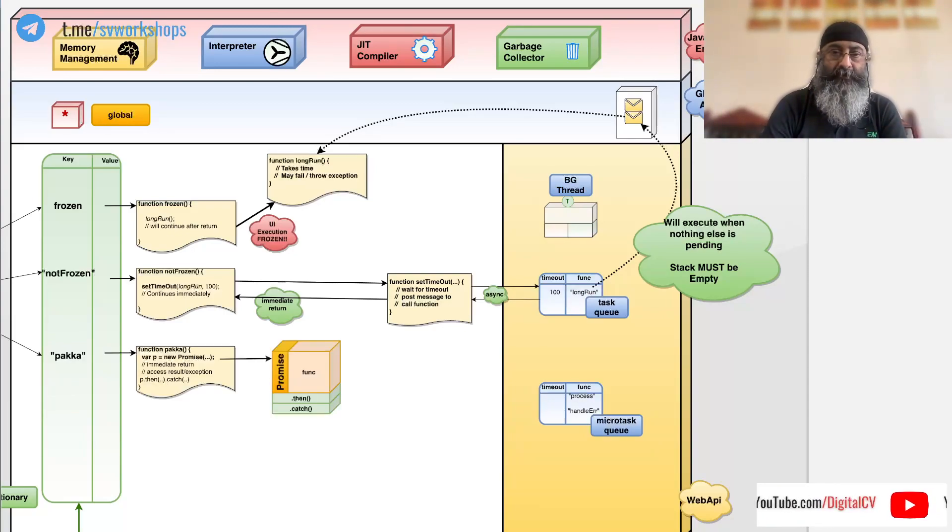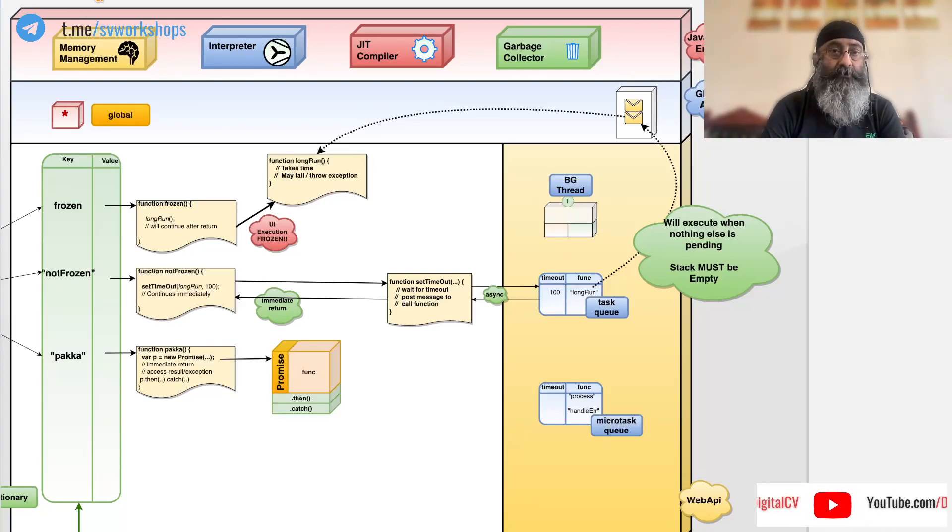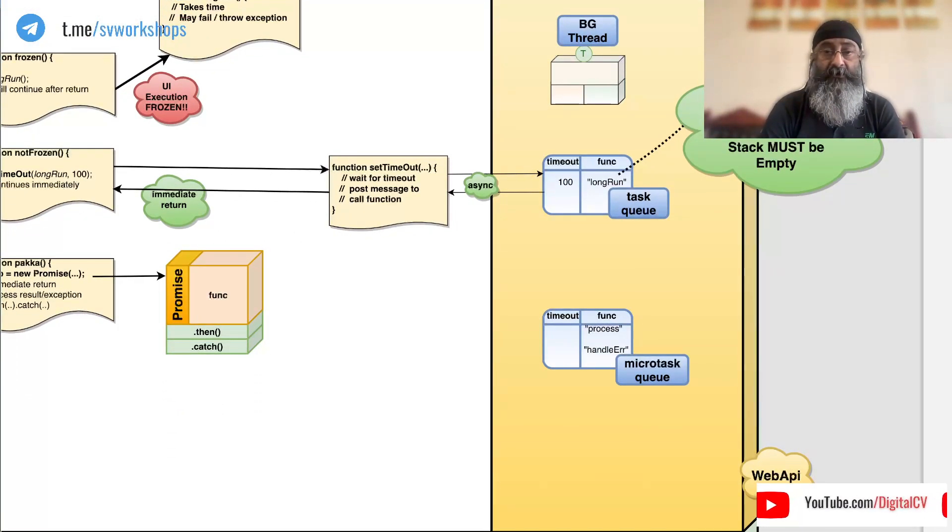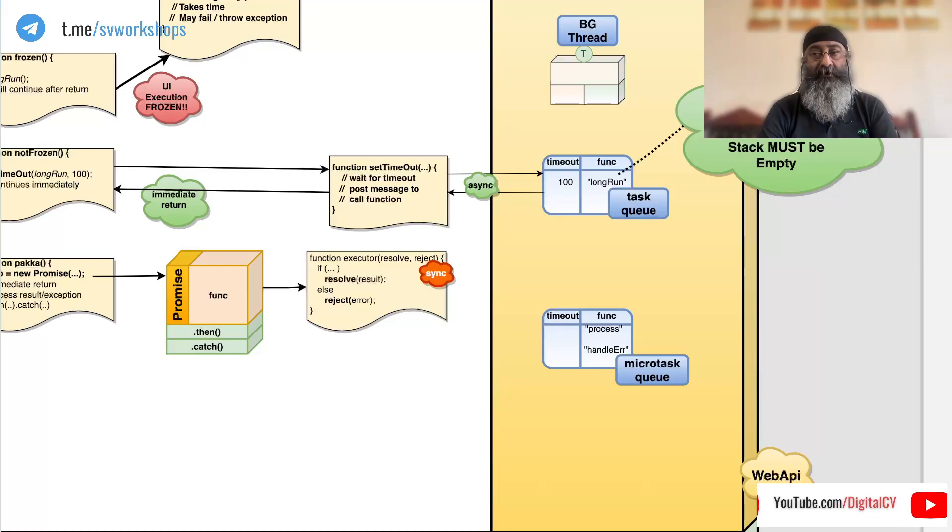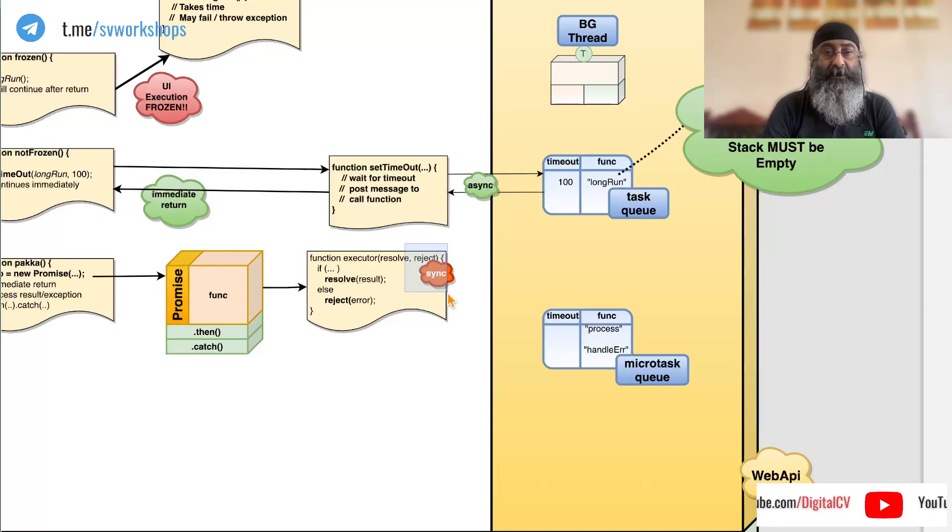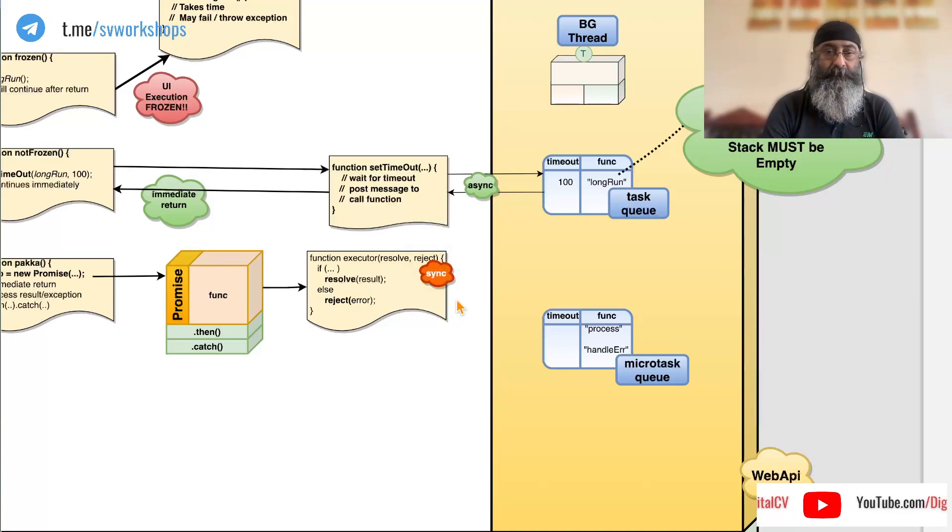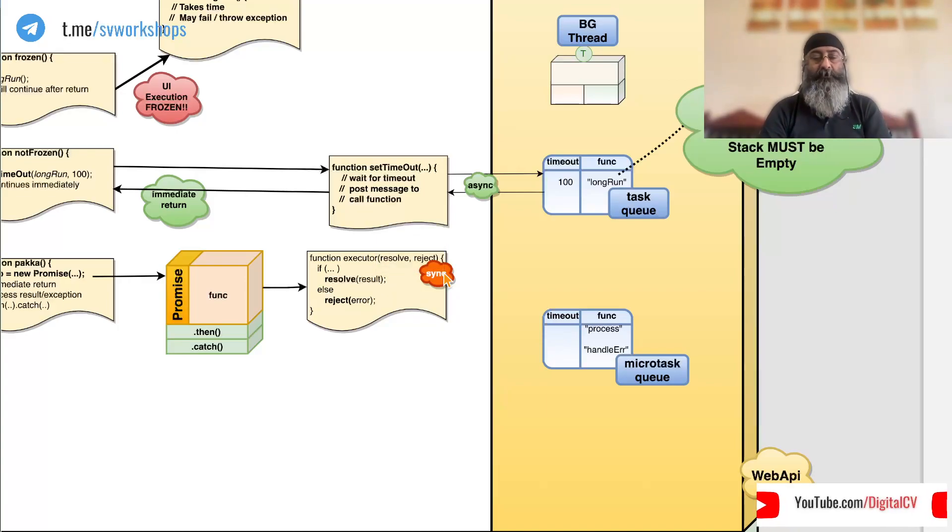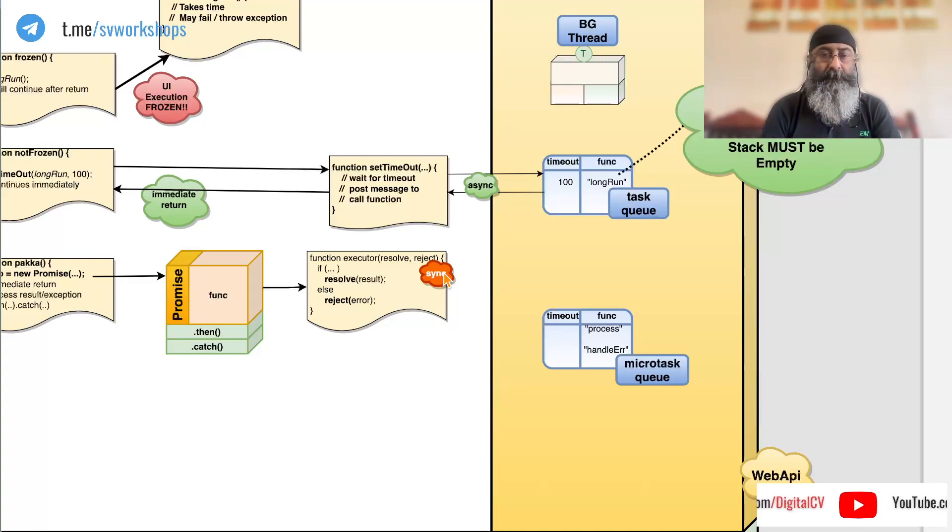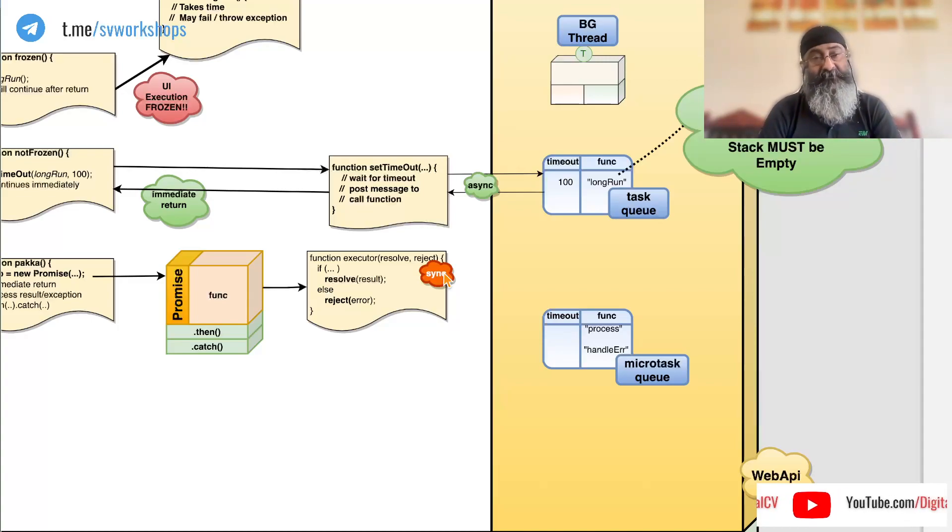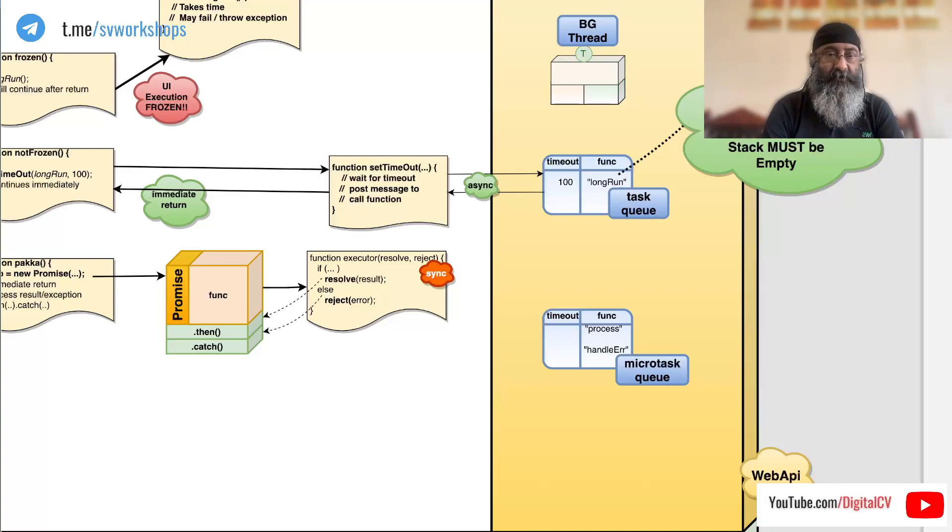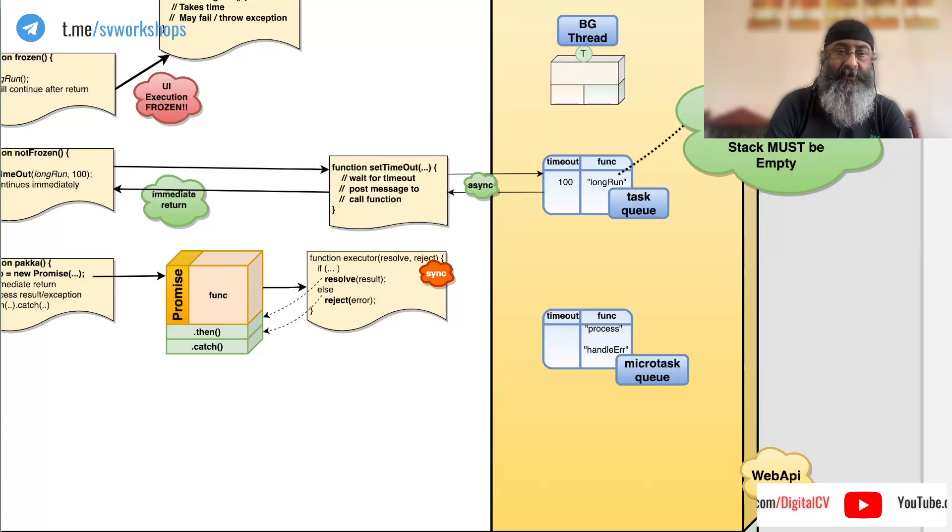When we create a promise object, this object calls an executor function and waits for this executor function to return back before it proceeds any further, making promises synchronous. Now there are two functions which are passed to an executor function called resolve and reject. It is supposed to call resolve if successful and reject when failure. Once this happens, it later transfers control to then and catch.